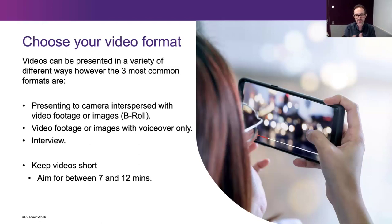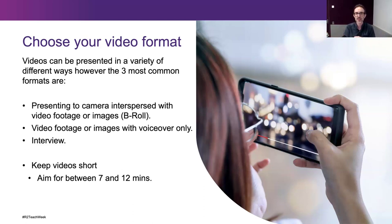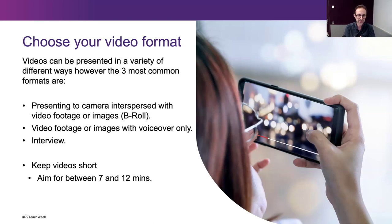I chose these because I thought they might be the main ones people are interested in doing. First, there's presenting to camera interspersed with video footage or images — what we call B-roll. B-roll is when you cut away to another shot that's not the primary person speaking. This could be someone presenting an experiment, talking through a particular process, and then cutting away to close-ups or images. The other option, if people are not comfortable being on camera, is video footage or images with voiceover — you might record a PowerPoint presentation and record voiceover for it.